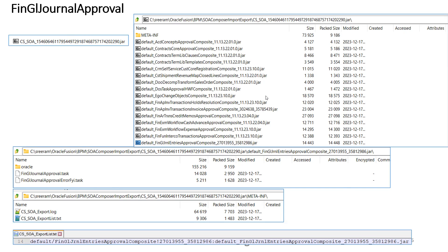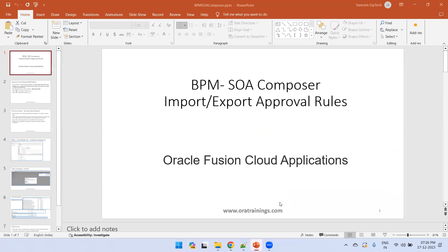For importing, you need to include only the jar file required for upload. In our case, we want to upload only the Fin GL Journal composite to the target instance — remove all other jar files except this one. Also, in the META-INF text file, include only the Fin GL General Entries Approval composite entry and remove all remaining entries, then perform the import.